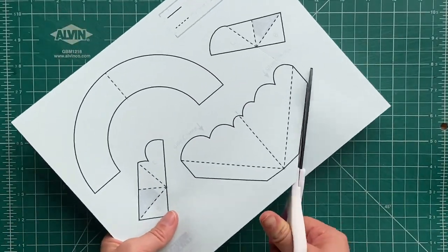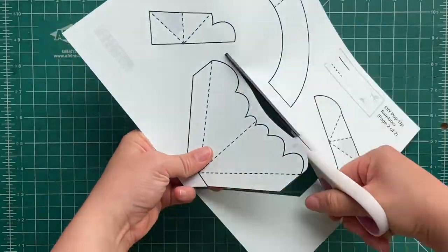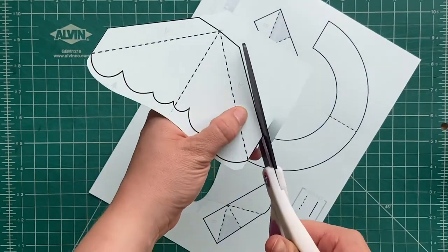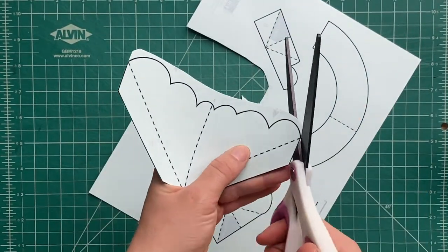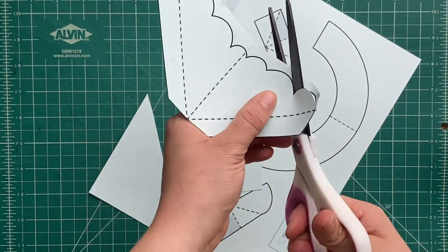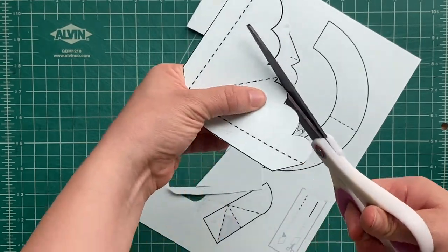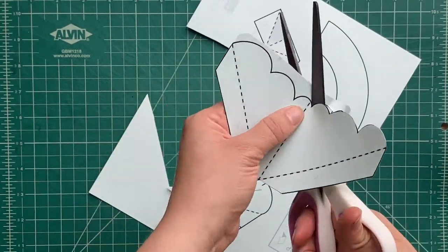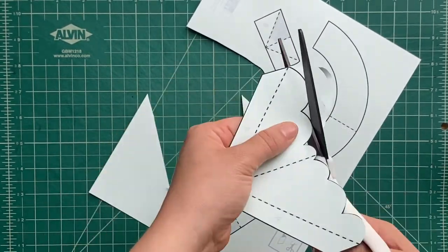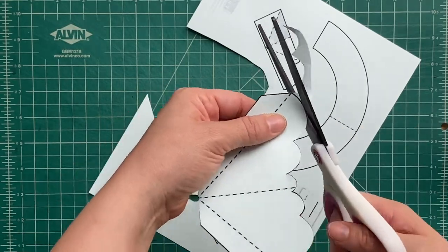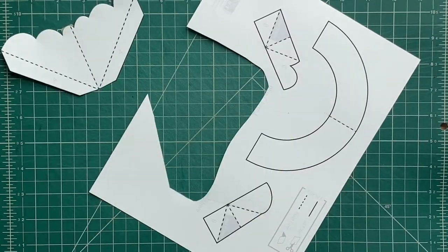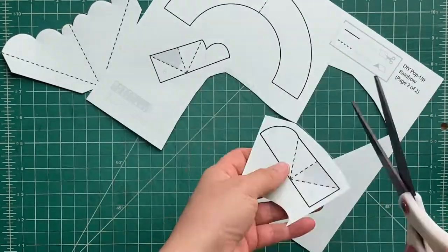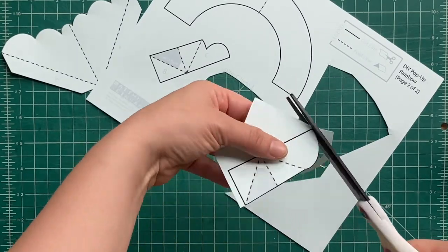Next, you're going to cut out all the pop-up pieces following all those dark black lines. You're going to follow the solid black lines and cut out all the pop-up pieces very carefully. And if that piece of paper is too hard for you to cut the pieces out from, just kind of chop the piece out of the piece of paper and then you have something a little smaller to work with so you can get all those curves just like that.